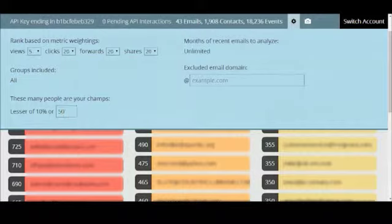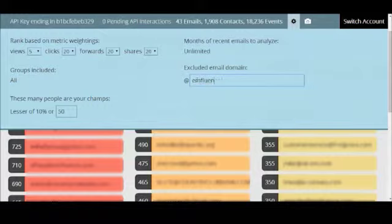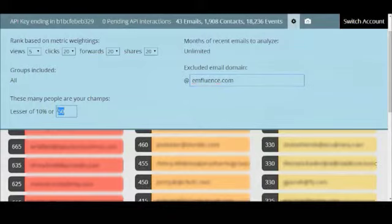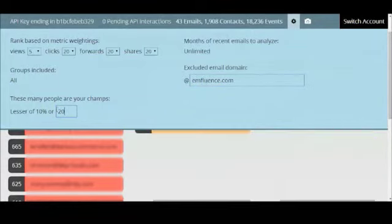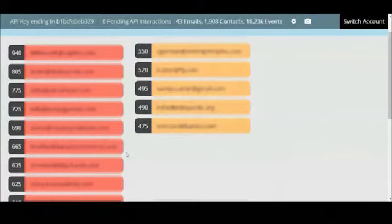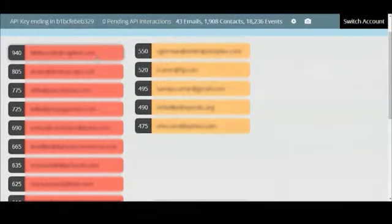From here you can also exclude a specific domain if you want to exclude your internal email addresses from the list. And you can also set the number of results that you'd like returned. So if your salesman comes to you and asks for your top 20 hottest leads from email you can generate that specific number of results for him.